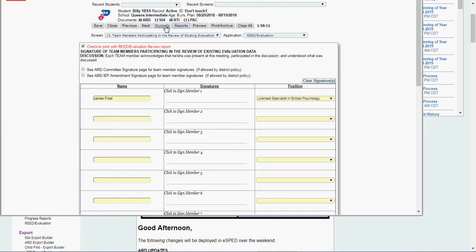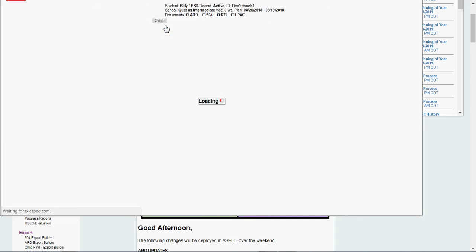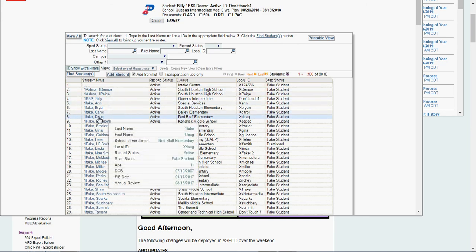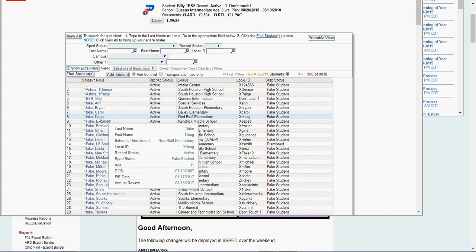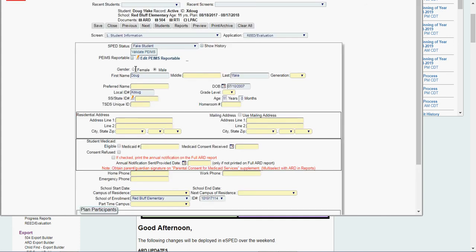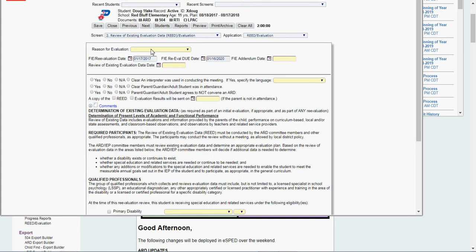Now let's go back and I'm going to mess with another student and show you how to do a reevaluation where we are saying further evaluation is needed. I'm going to click on Doug one fake. Click on him. I'm writing his evaluation report. Student information screen again.